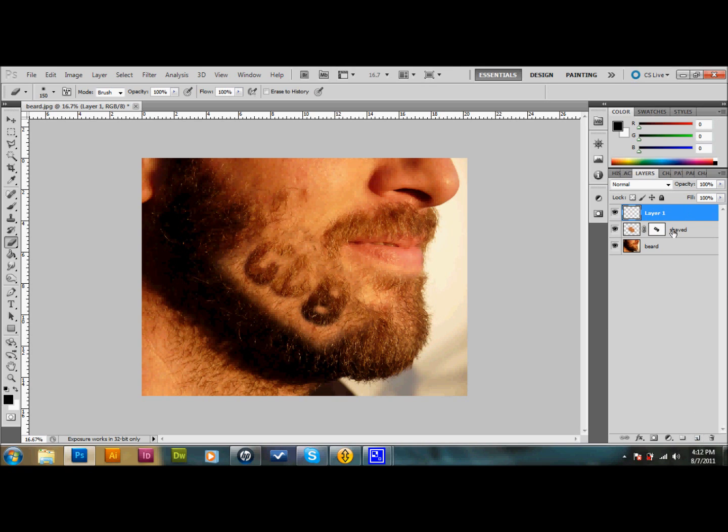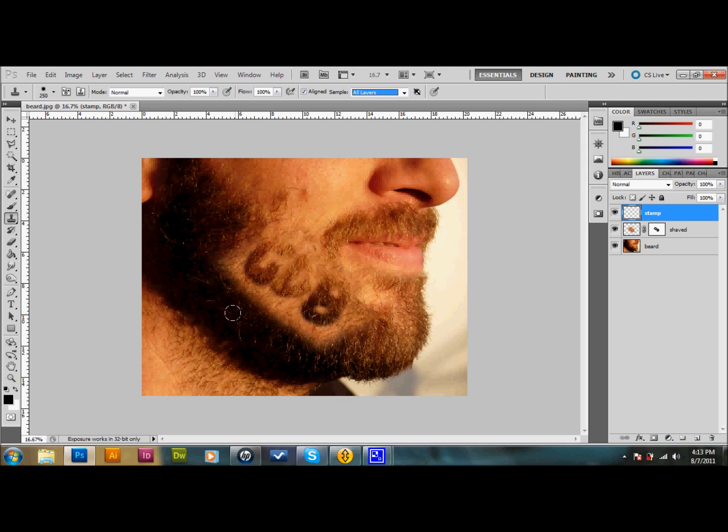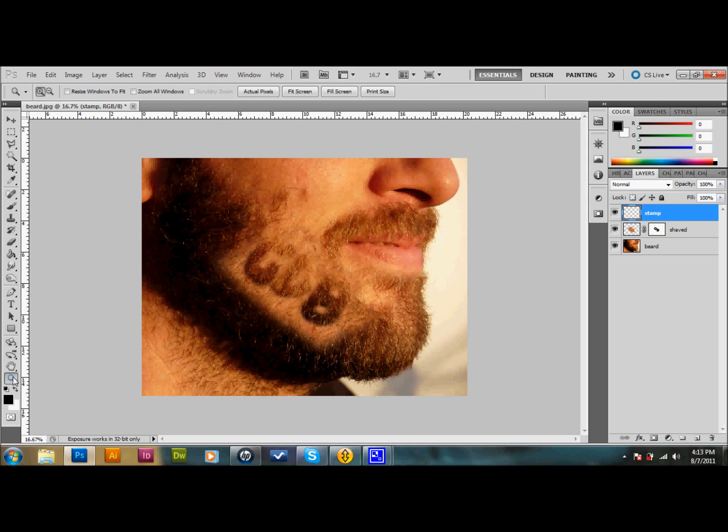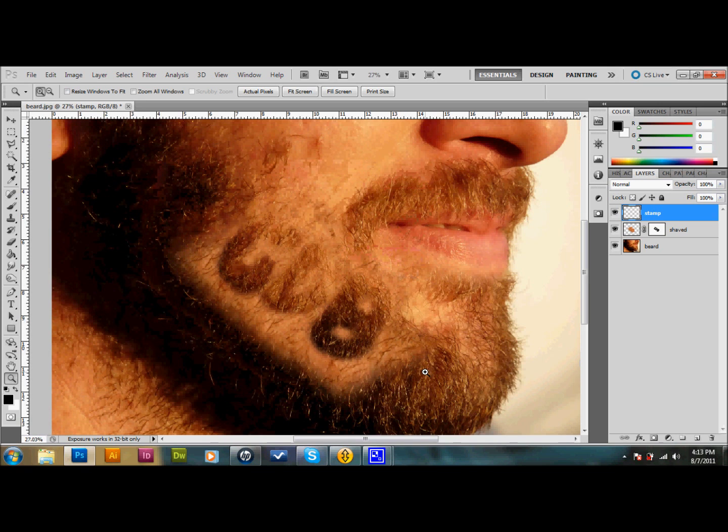We're going to select our clone stamping tool. Make sure that up here at the top it says all layers, so it'll sample from all our layers. We want to select our zoom tool from the tool palette and zoom in to about just the beard area.